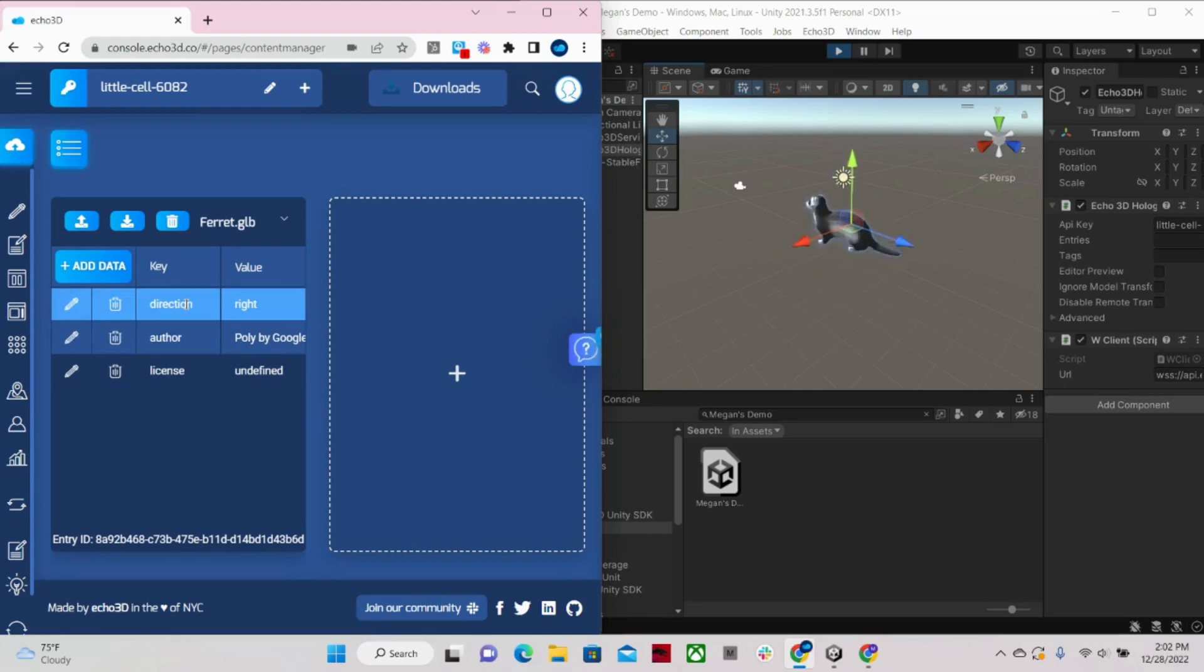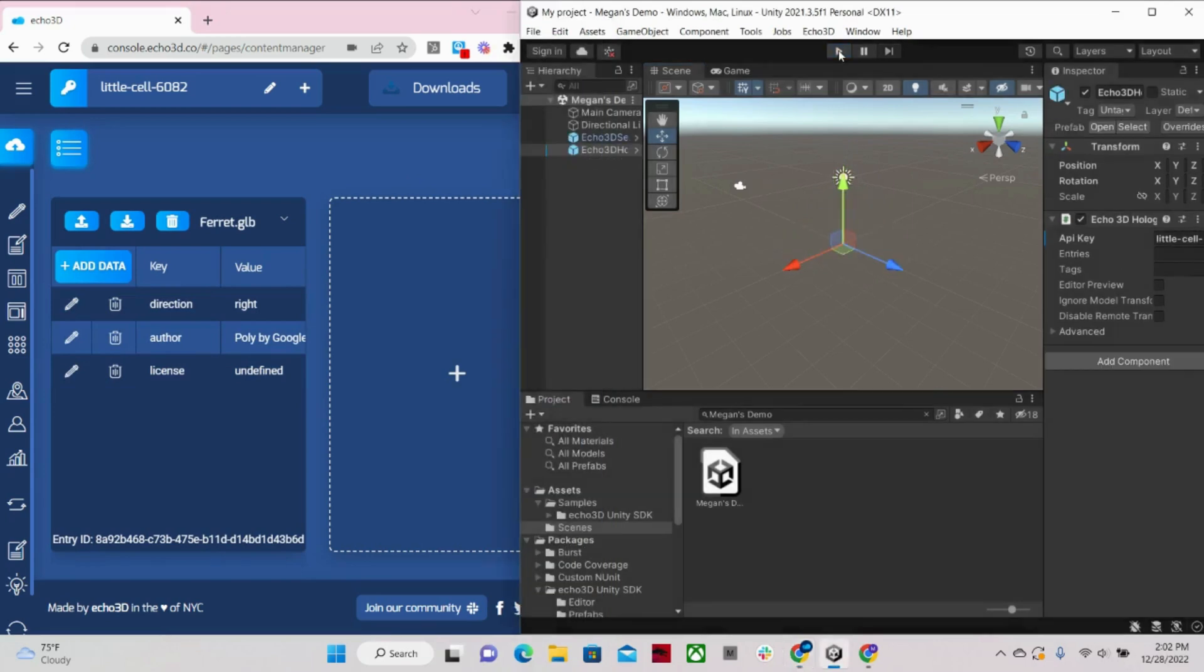Another super cool thing about this SDK is that if I stop the scene, everything disappears. So the app itself would be super small, because nothing actually persists on the memory.